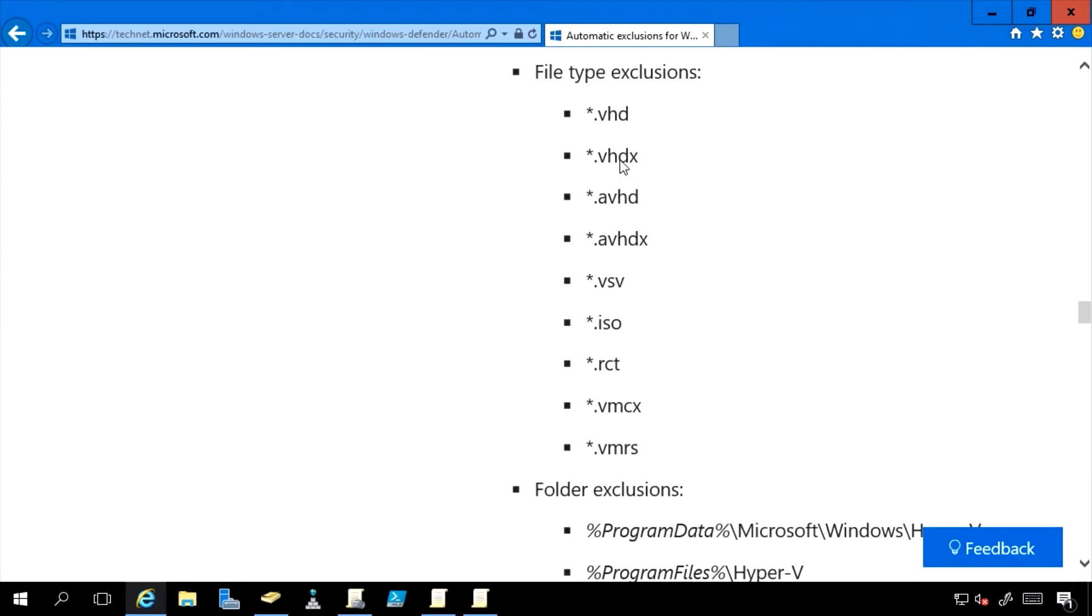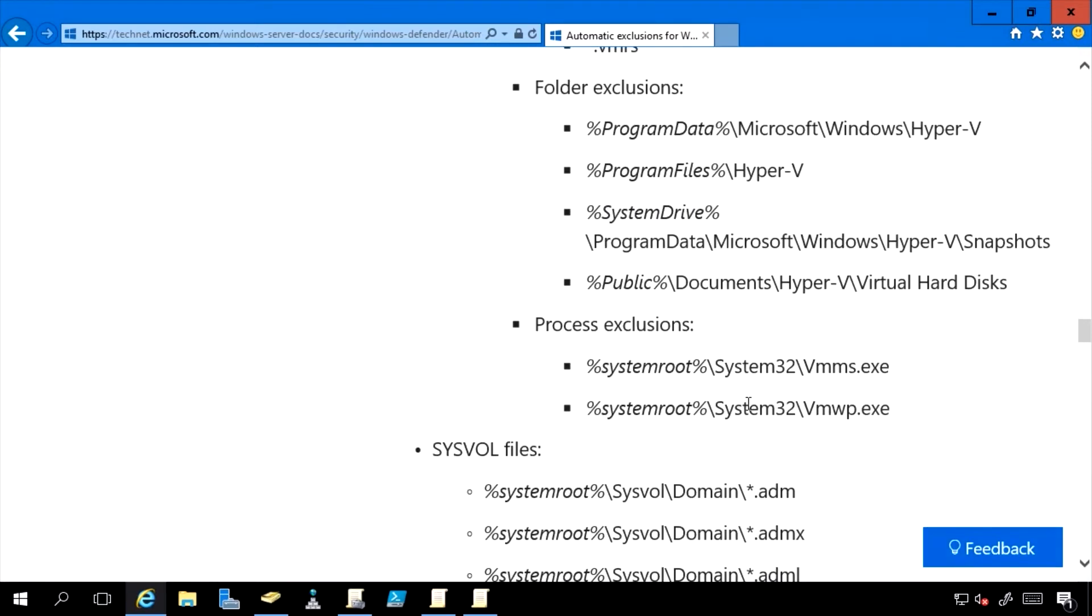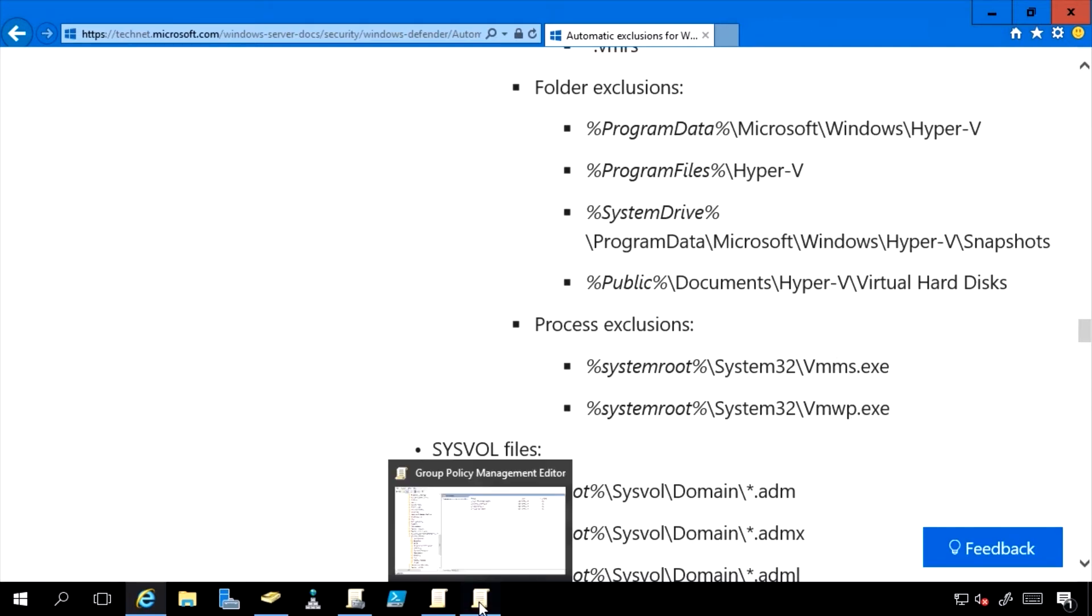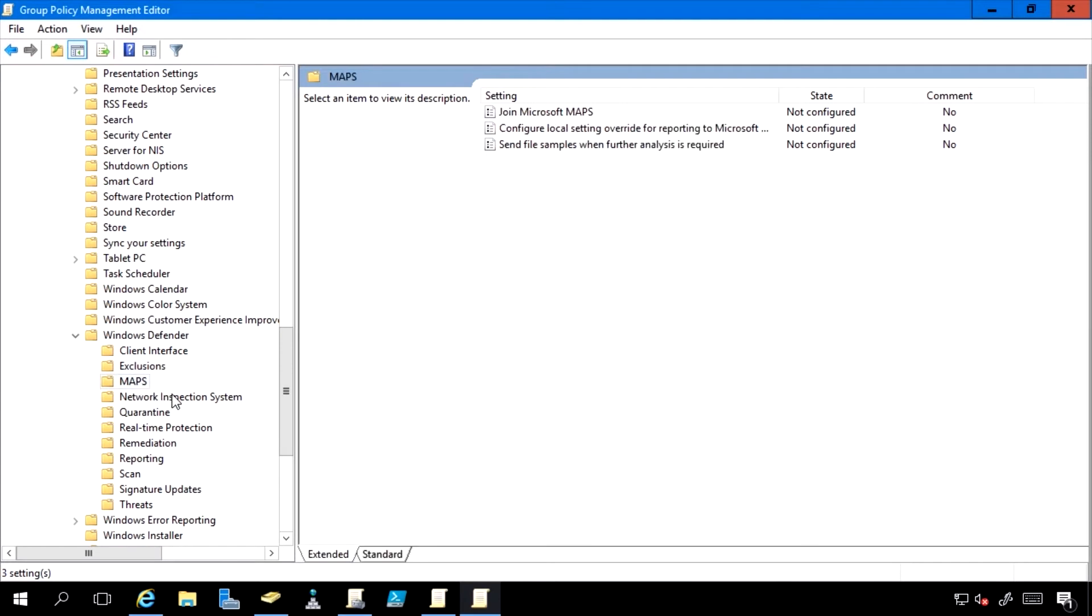Don't interfere with my virtual files. Don't interfere with my cluster shared volumes. Don't interfere with my VMMS or my VM worker processes. But I could configure that directly through all the different aspects of the Windows Defender group policy.